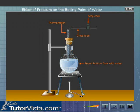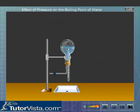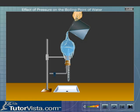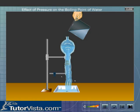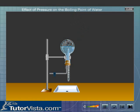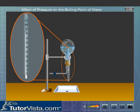Now remove the burner and set up the apparatus as shown here. Pour cold water on the flask. The steam condenses. We observe that the water is boiling at a temperature below 100 degrees centigrade.